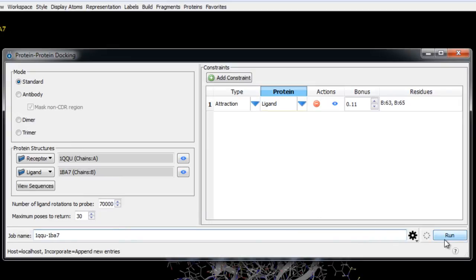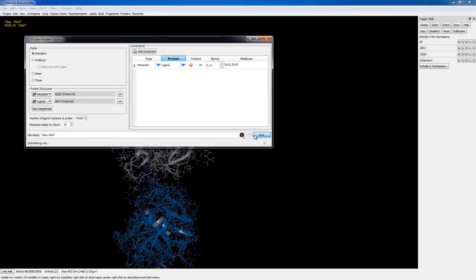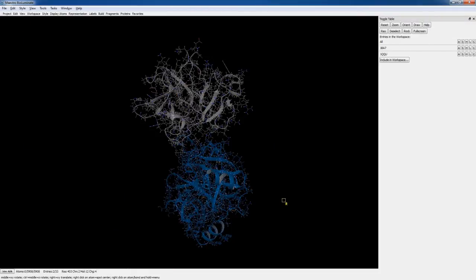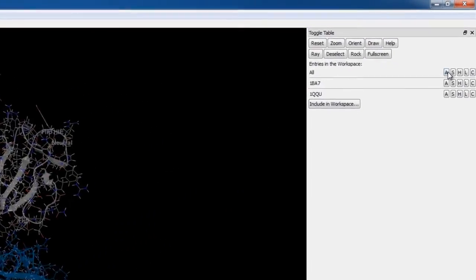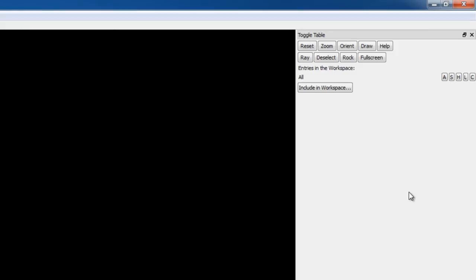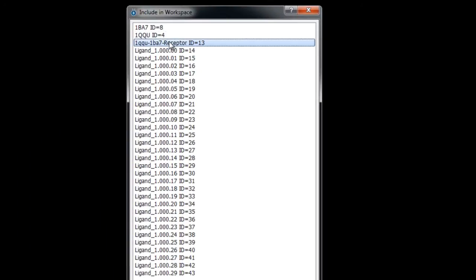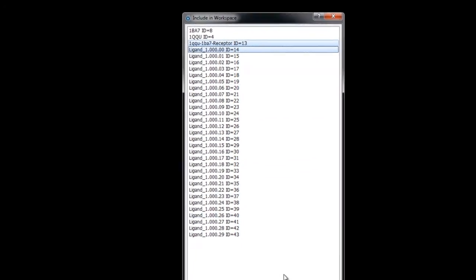Once we have everything set up we can rename the job and then click Run. The job can take up to four hours on a single processor. Once the job finishes, the results are incorporated into the project. We'll click the all row in the toggle table and choose remove everything from workspace, then click include in workspace, select the receptor 1QQU, and select the first ranked ligand pose from 1BA7 and click OK.